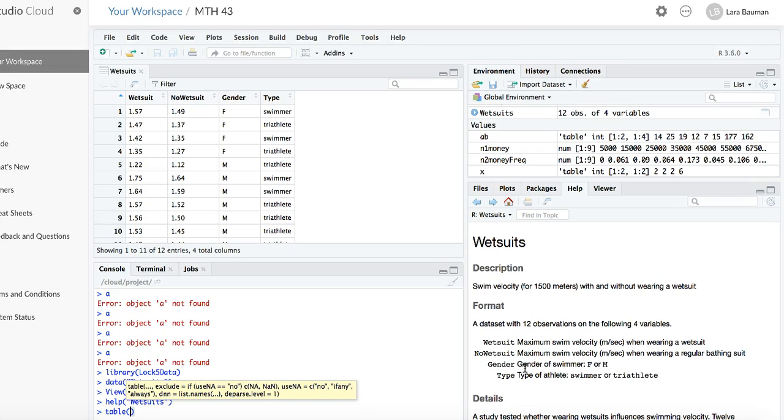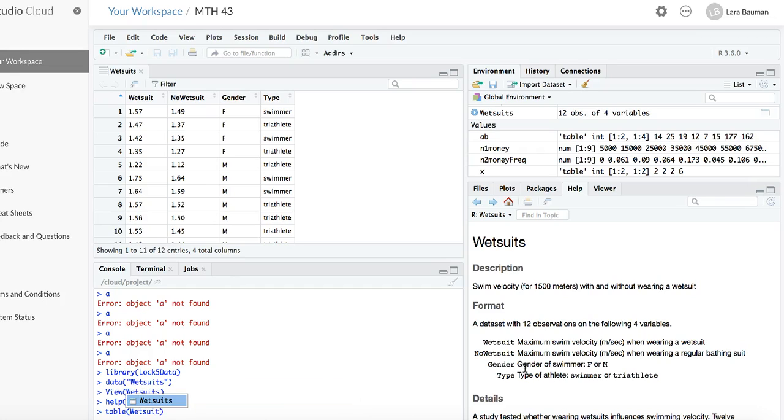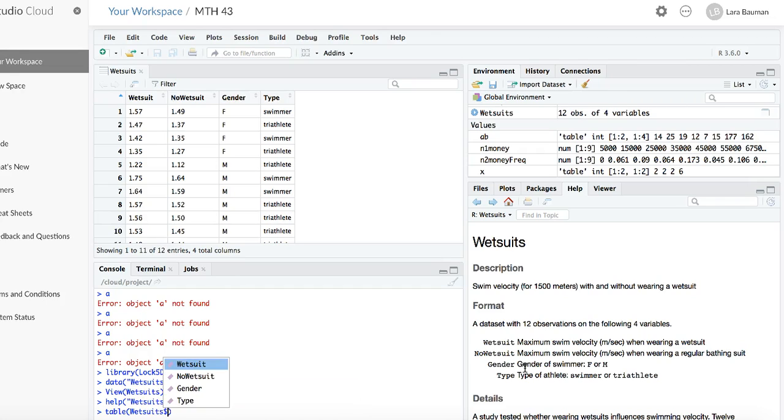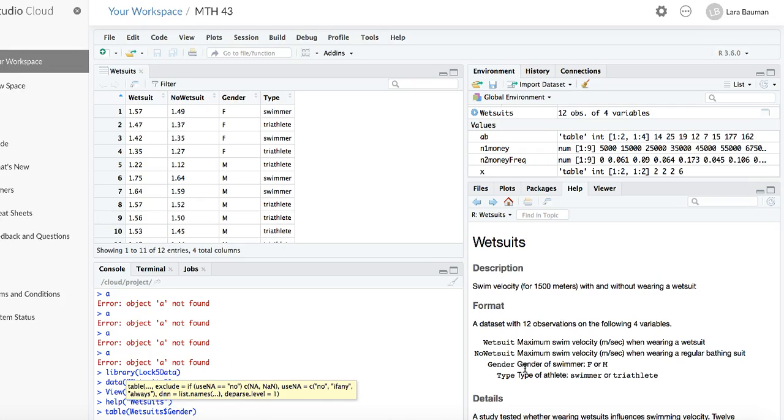So the first variable we're going to look at is gender. So we'll use dataframe, dollar sign, variable. And so the dataframe is wetsuits. The dollar sign says give me a variable. And the variable we're going to put in first is gender.